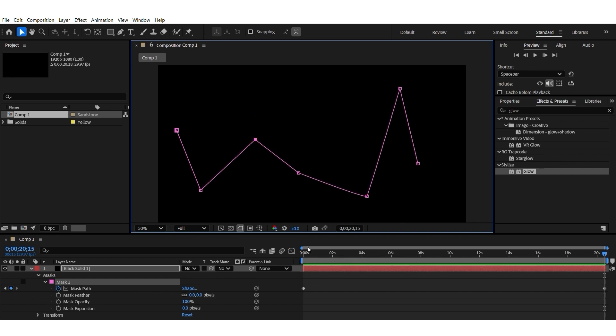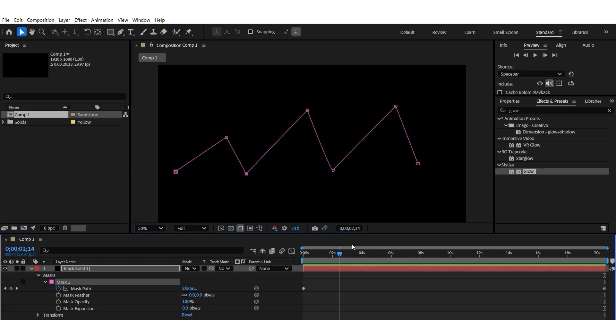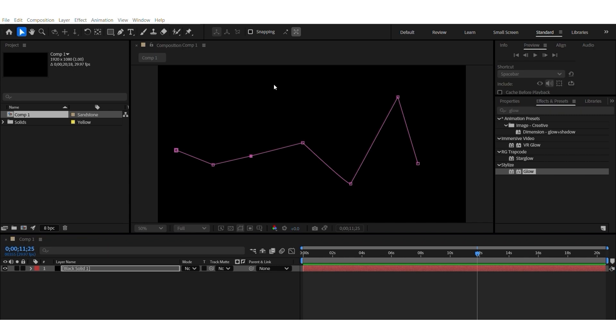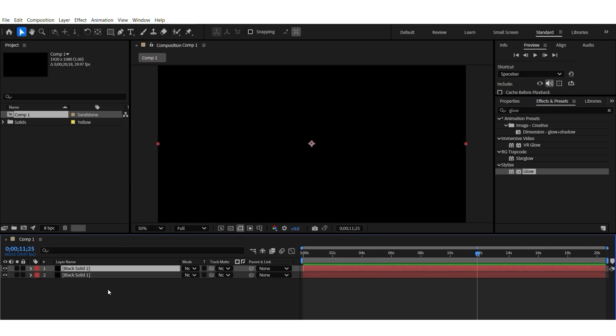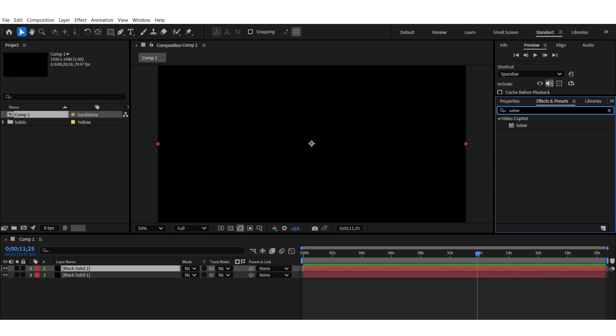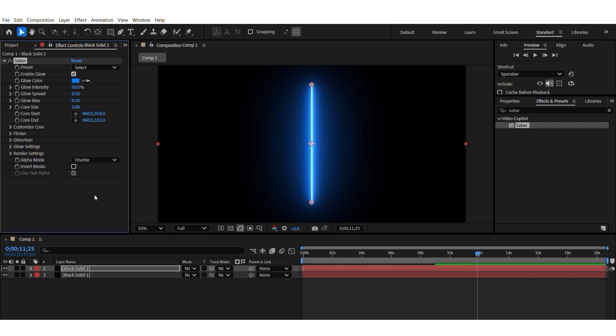As you can see, this line has moved. And to use the Sabre plugin, always, always, you create a new solid layer. And then type Sabre here on the right, drop it to this new solid layer.